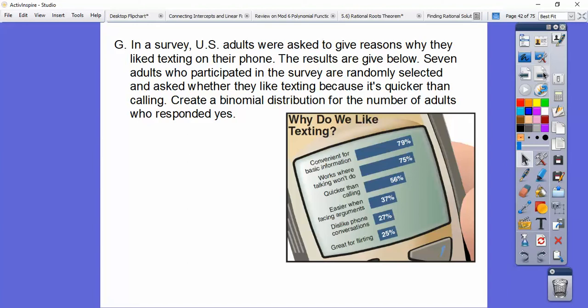In a survey, U.S. adults were asked to give reasons why they liked texting on their phone. Seven adults who participated in this survey are randomly selected and asked whether they like texting because it's quicker than calling. Create a binomial distribution for the number of adults who responded yes.